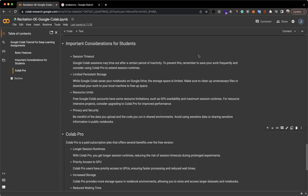Free Google Colab accounts have some resource limitations such as GPU availability and maximum session runtimes. For resource-intensive projects, consider upgrading to Google Colab Pro for improved performance. Be mindful of the data you upload and the code you run in shared environments. Avoid using sensitive data or sharing sensitive information in public notebooks, for example, WandB API keys or your Kaggle API keys.